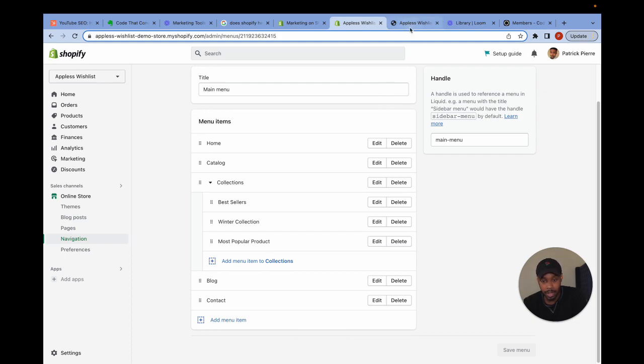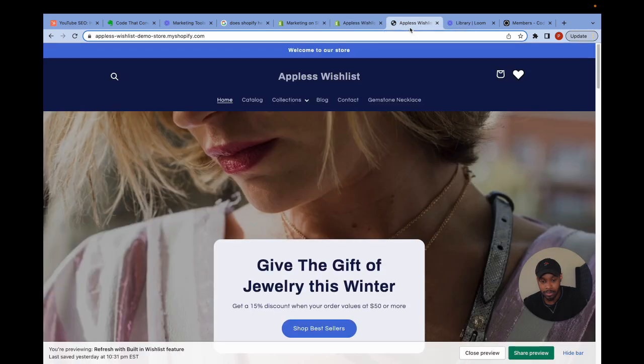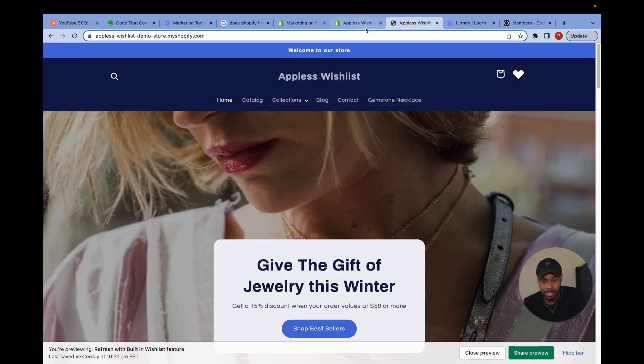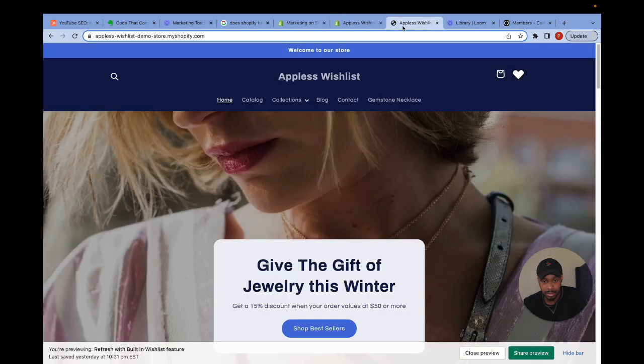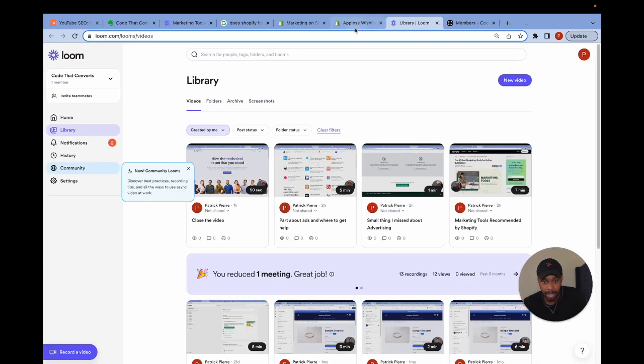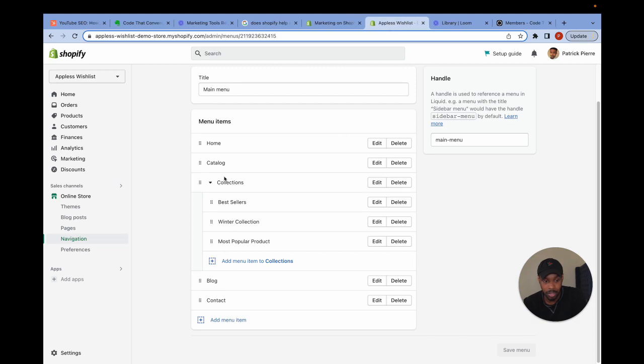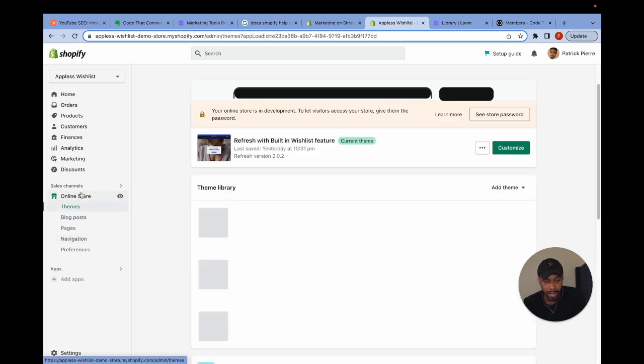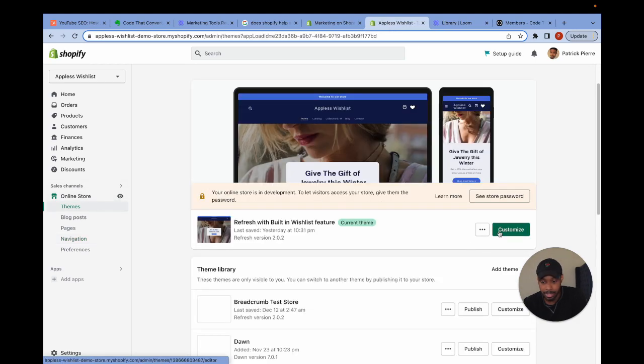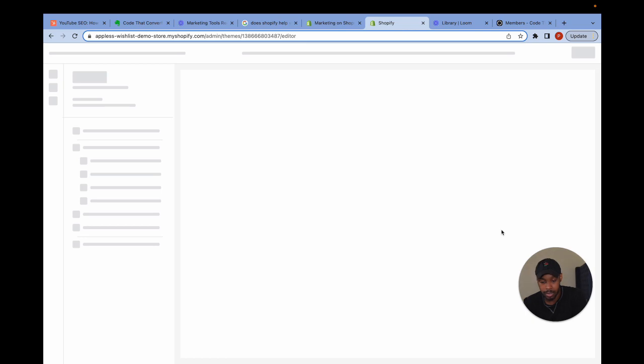Now I'm going to show you how to add a quick link to actual page content. And to do this, I have to go back to online store and then I have to customize the theme I'm currently working on.